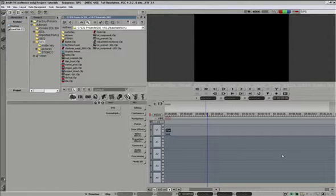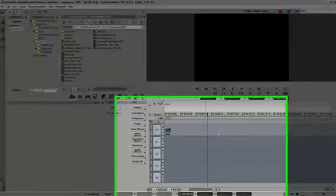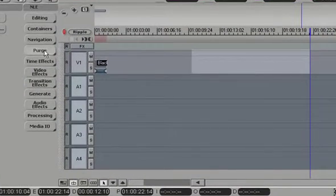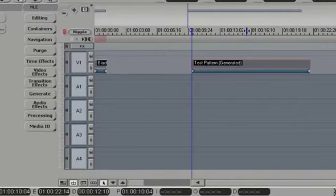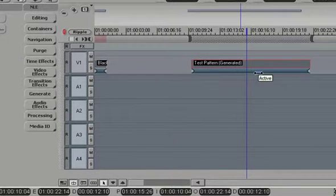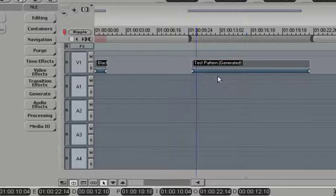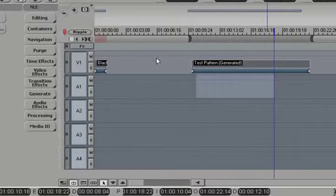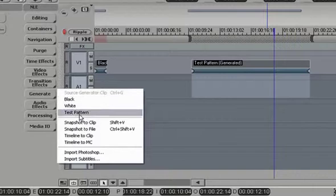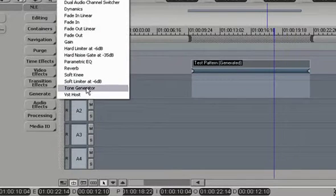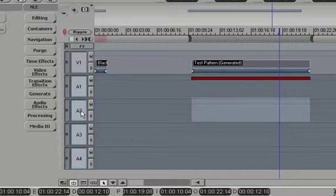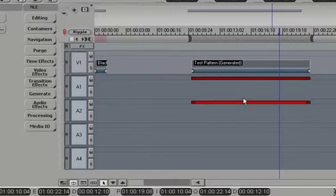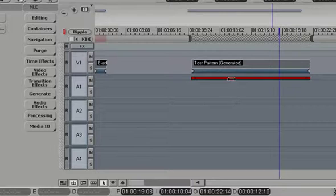Tip number three: applying audio tones really quickly onto any number of audio tracks. Typically with head format you'll have bars. Let's generate some bars. Then mark an area between in and out, and go to audio effects, tone generator. Do the same thing on the next track: audio effects, tone generator. If you have 12 tracks, it takes a while to do that.